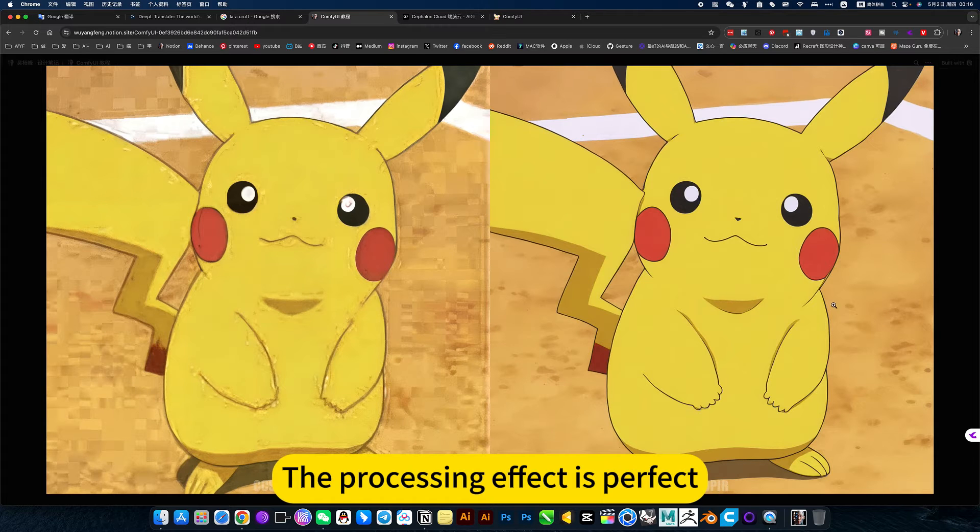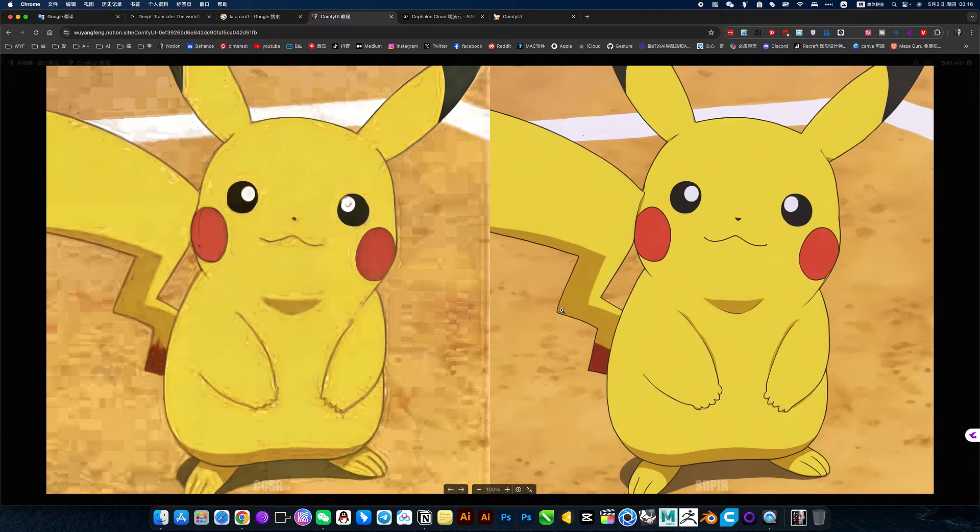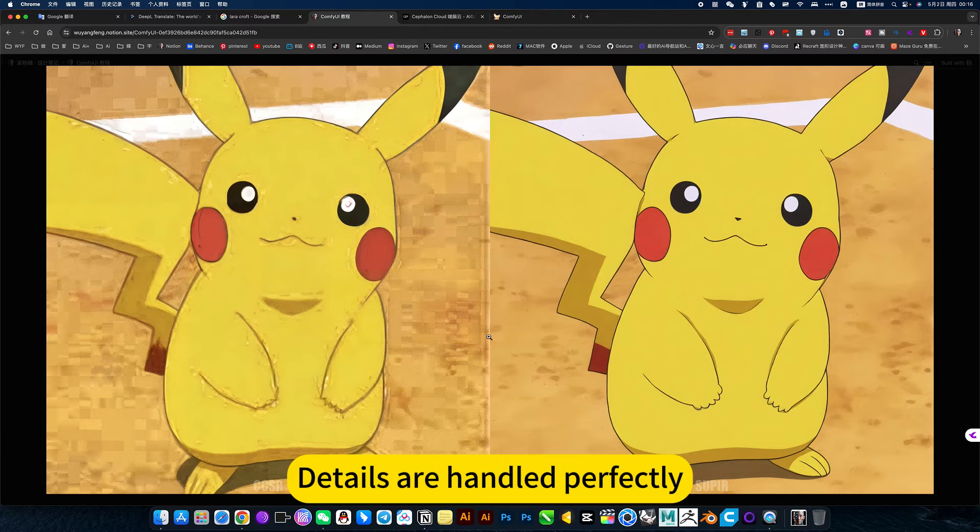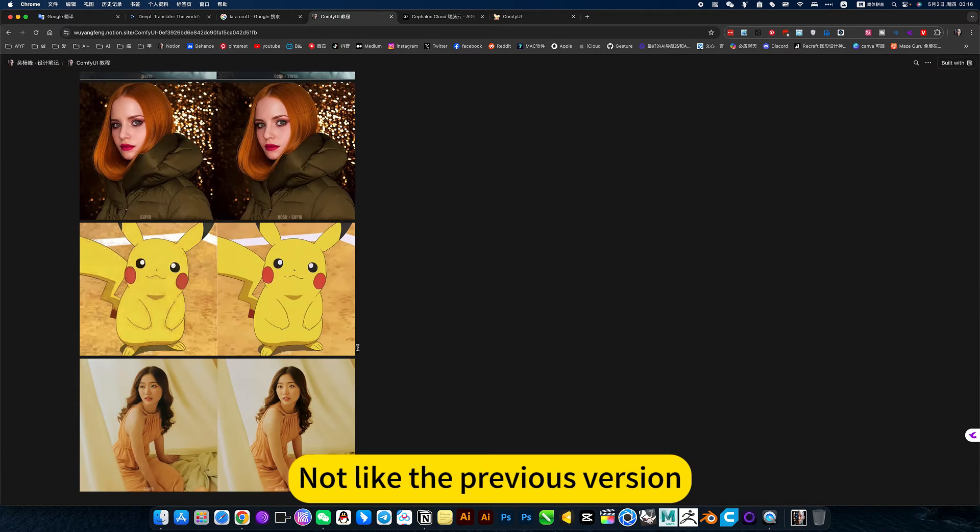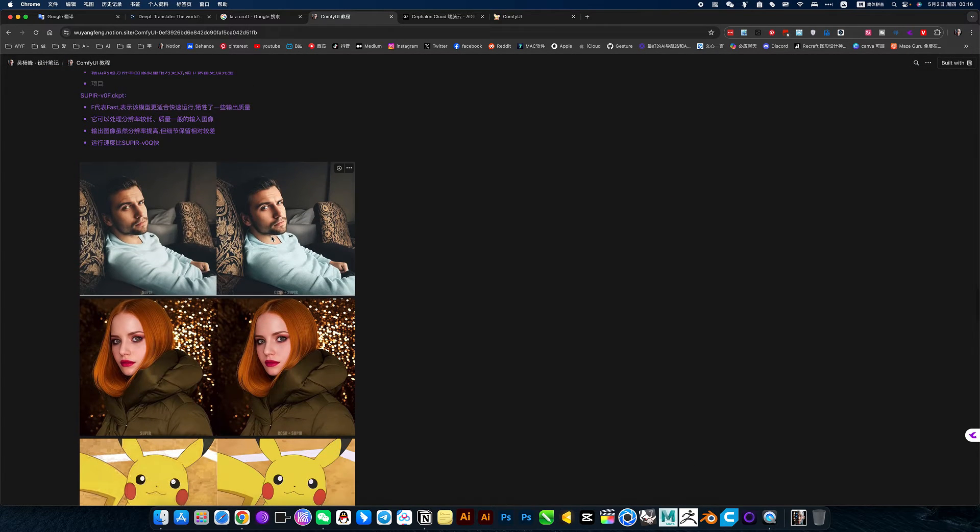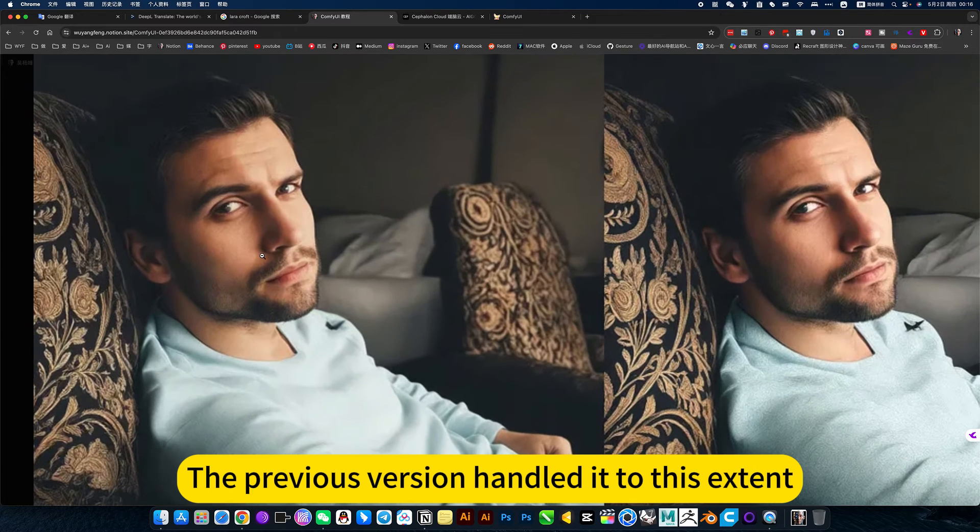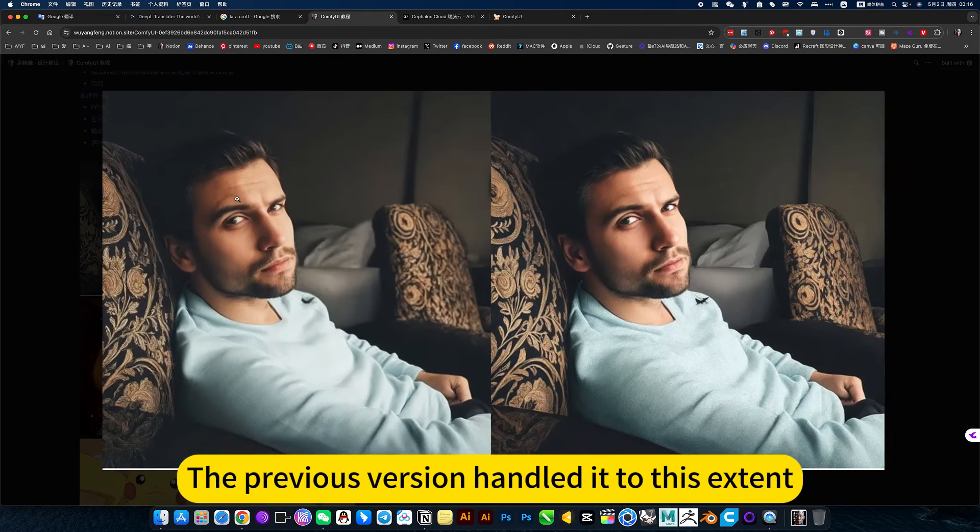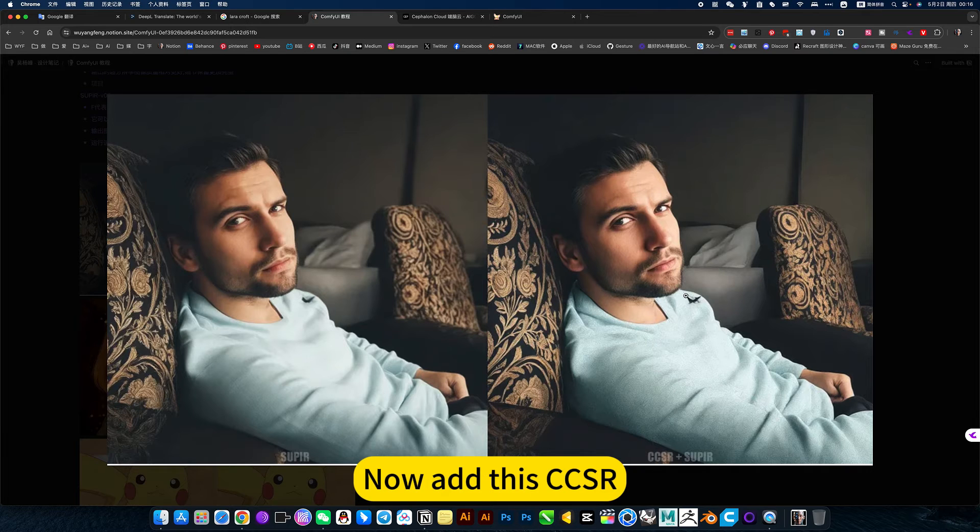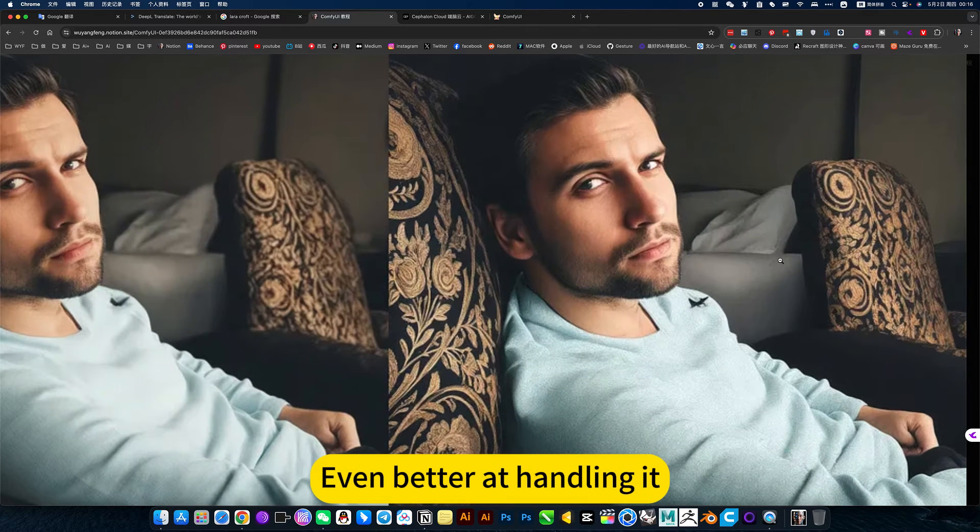You can take a look at the processing effect here. The effect is perfect. Like this line, details are handled perfectly. Not like the previous version. The previous version handled it to this extent. Now add the CCSR, even better at handling it.